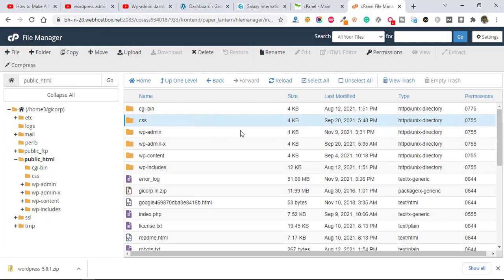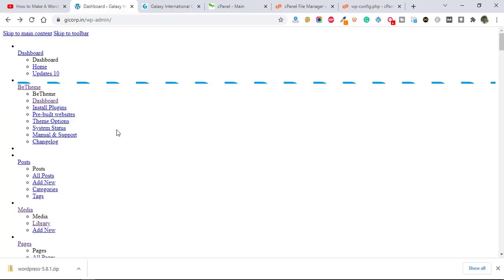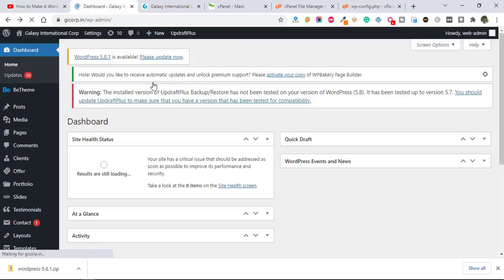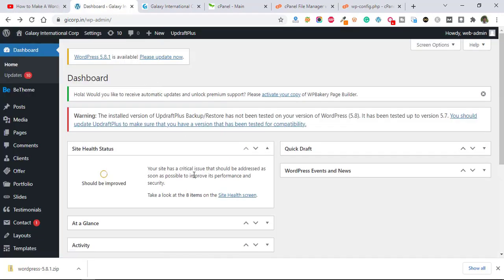It's done. Now again we are going to refresh our dashboard and you can see it's working fine now.